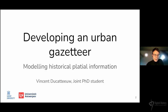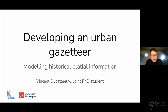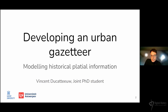Good afternoon everyone. I would like to begin my talk by thanking both the Chair of Digital History at the Humboldt University of Berlin and the Data Forestry Consortium for organizing this colloquium and giving me the opportunity to share my research.